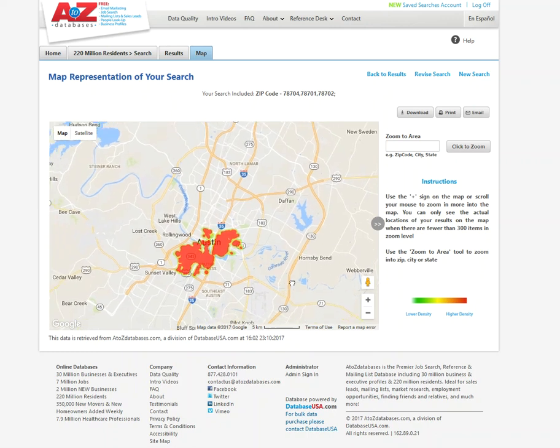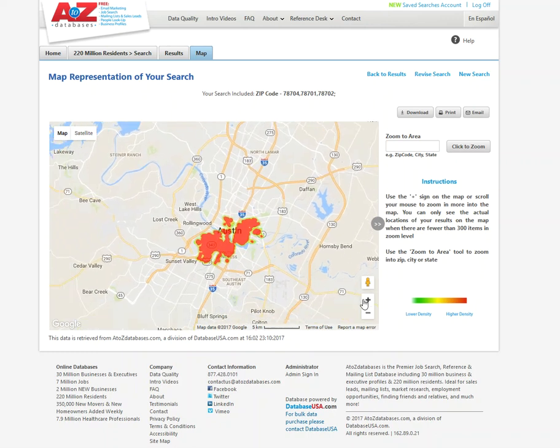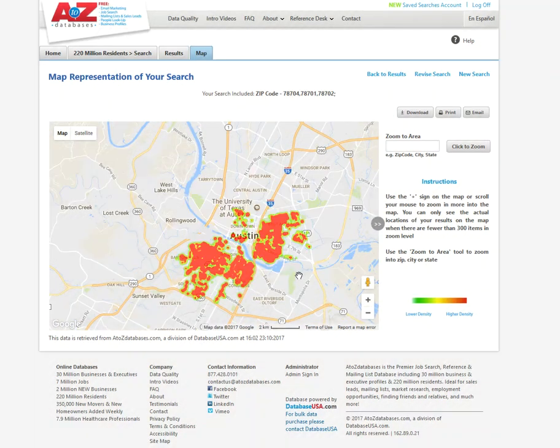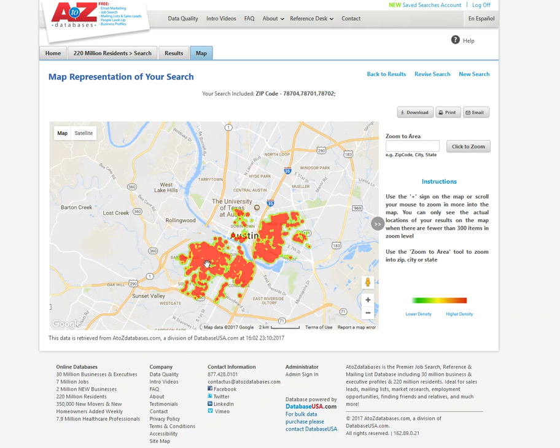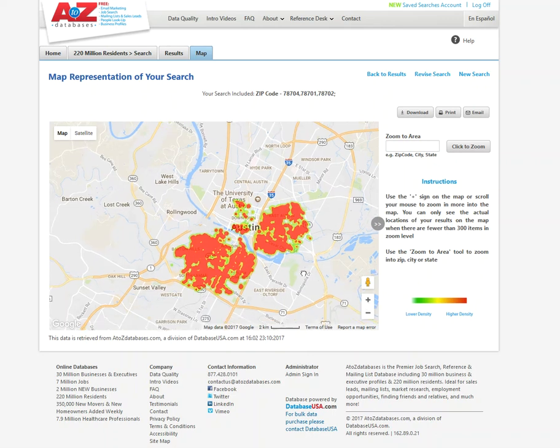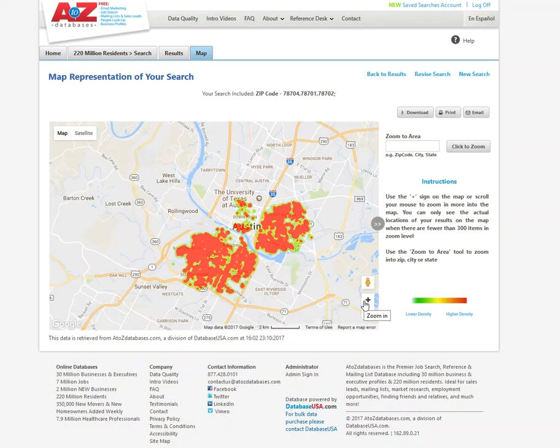And the redder the color, the more dense it is. So I can see here's those zip codes that I've punched in and the population, not surprisingly, is relatively very dense here. So I can get a visual here.